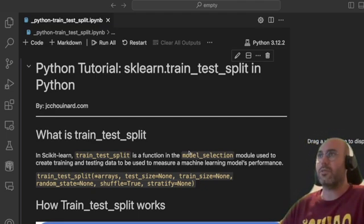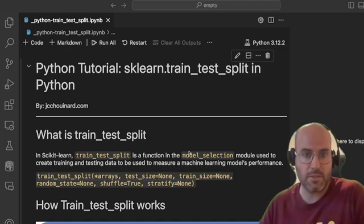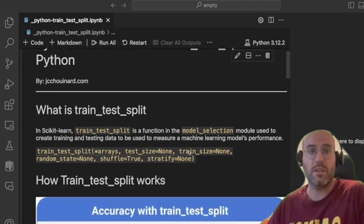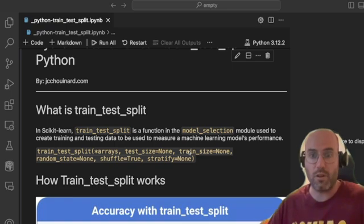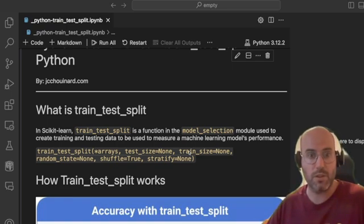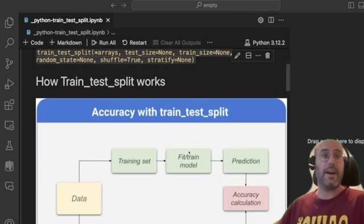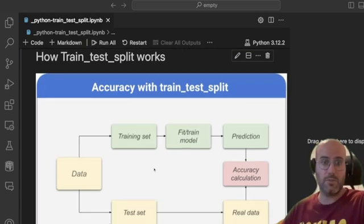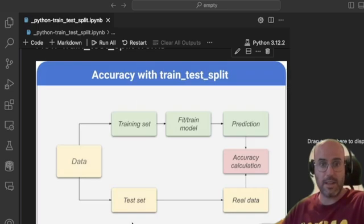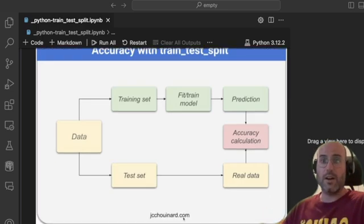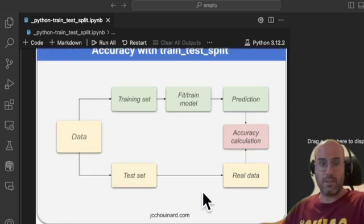The reason you want to create testing data is because you want to be able to measure your machine learning model's performance. Instead of training on all your data, you keep one subset of the data to identify what went well or wrong. How train_test_split works is: you create a training set and a test set, train your model only on the training set, make a prediction, and then compare it to your test set to calculate the accuracy.